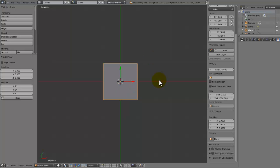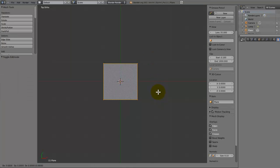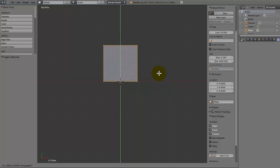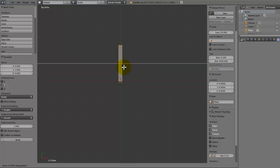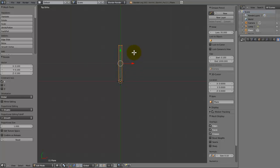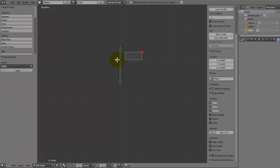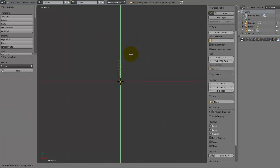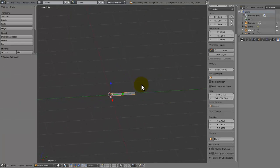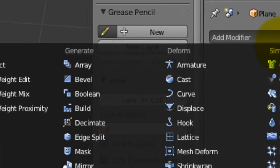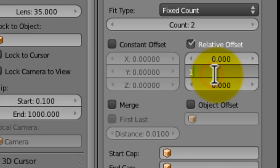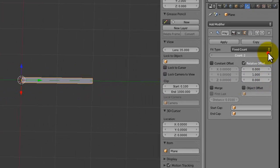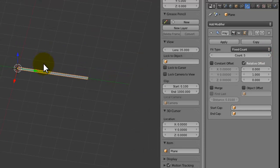In edit mode we're going to press G Y, hold Ctrl, and move it up like that. Then press S X, hold Ctrl, and make it nice and thin. Select the end vertices and bring them back. Then we add an array modifier, get rid of the relative offset on the X axis, bring it to the Y axis by one. You can now see we can make it longer just by increasing this value.